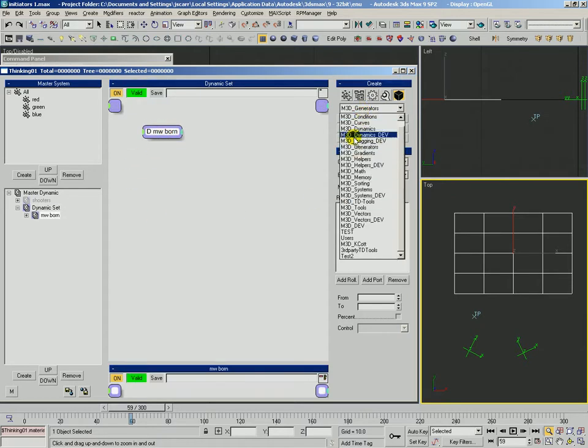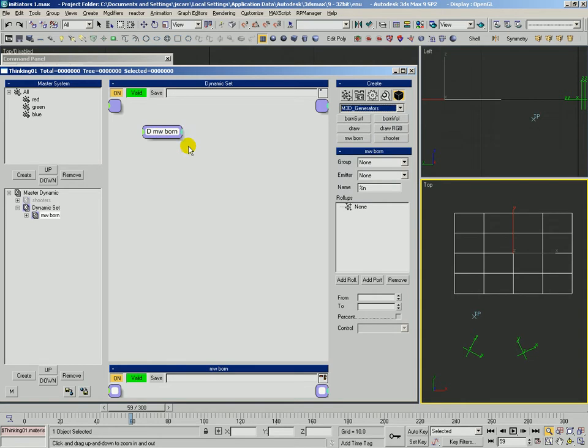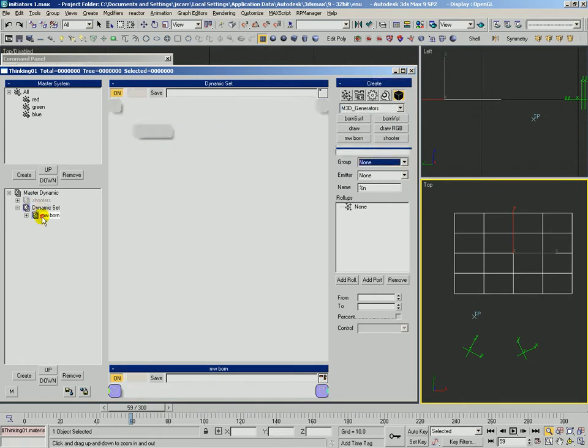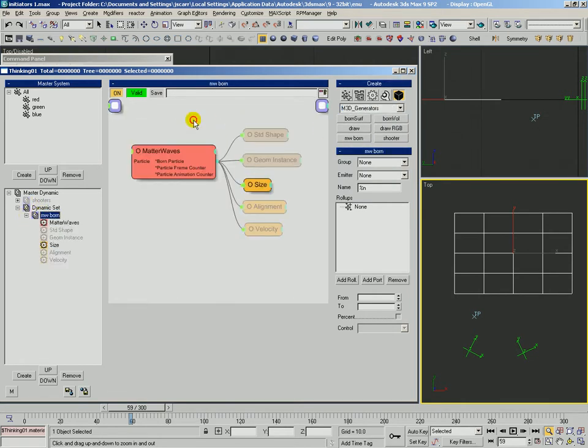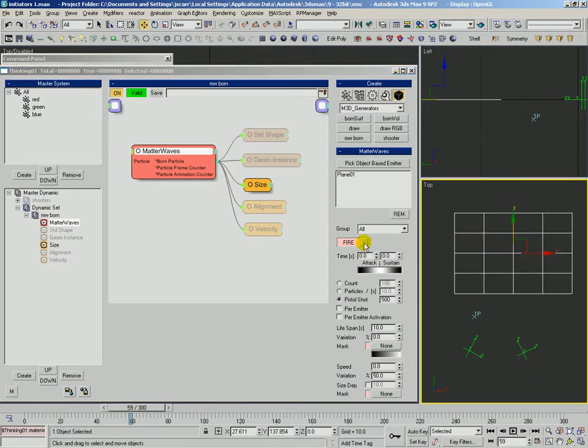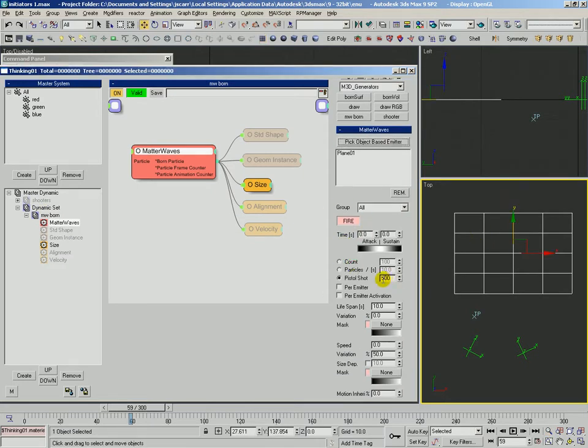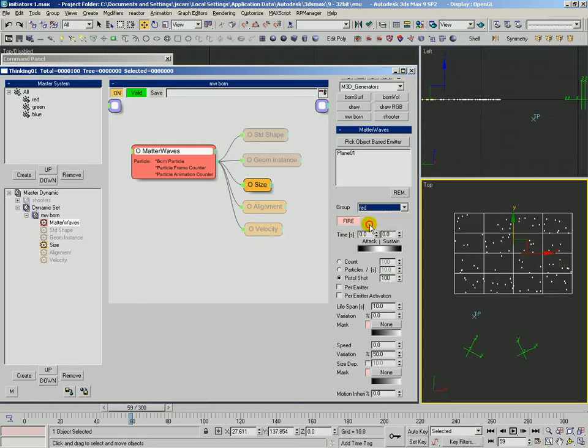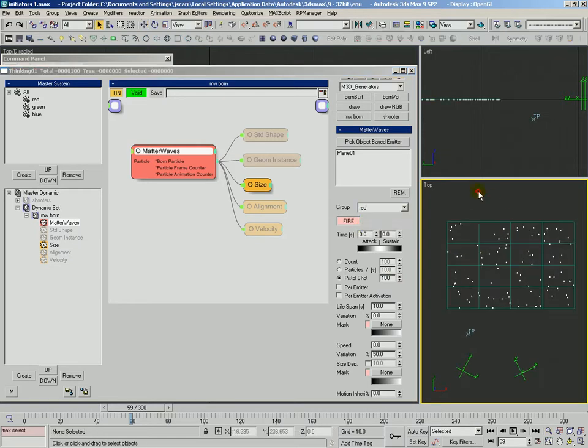Any of these M3D generators, you can go to the Machine3D website and find the latest ones. So we've got this MW borne, some matter waves borne. We're going to go ahead and borne some particles onto this plane. We're going to borne a pistol shot of 100 and let's make them red particles. We'll go ahead and hide this plane.